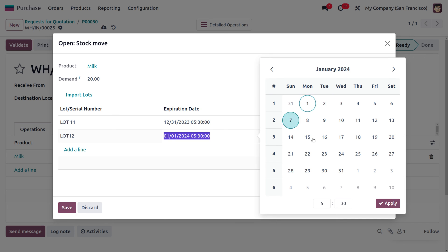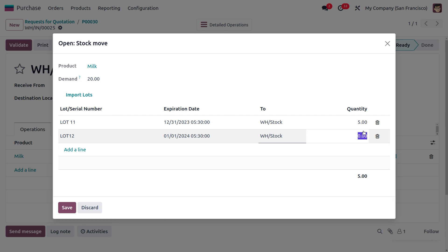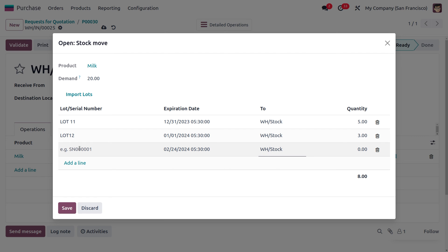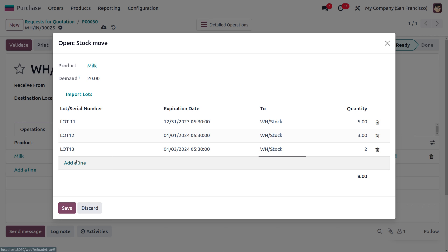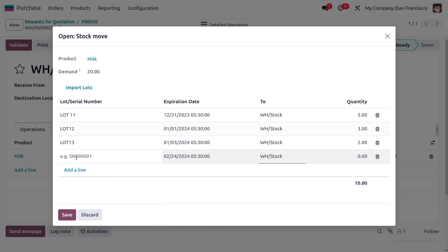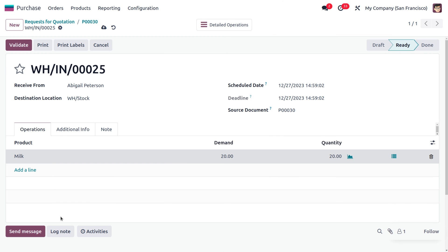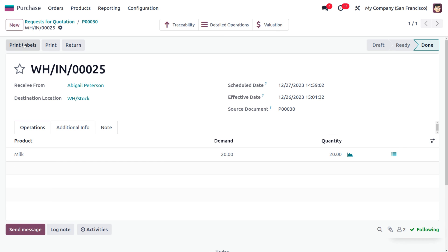Apply the January 1st expiration for Lot 1-2 and set 3 quantities. Create another lot, Lot 1-3, with an expiration date of January 3rd and a quantity of 2. Finally, create Lot 1-4 with the default expiration date and 10 quantities. Save and validate the process so the products are kept in stock.